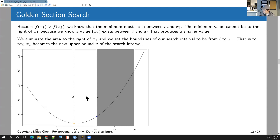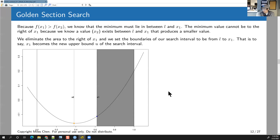Bisection is useful for finding roots. You can't use bisection for finding a minimum — bisection will fail at finding a minimum. Golden section search is considered one of the slower algorithms, but it's very robust. It will find a local minimum.